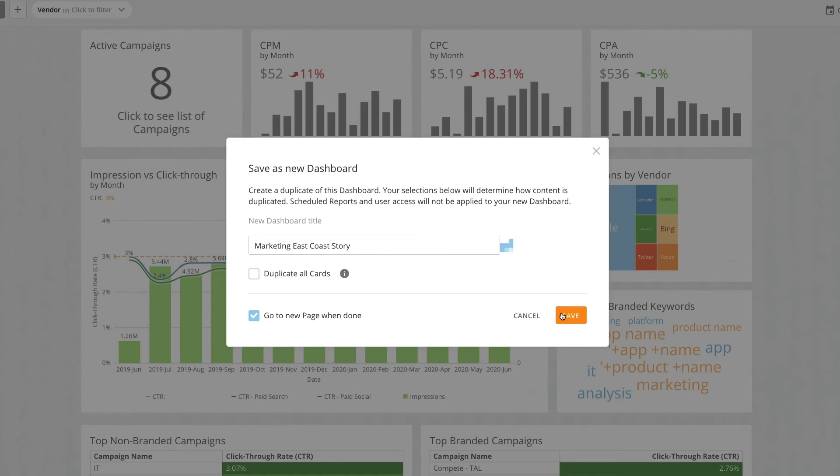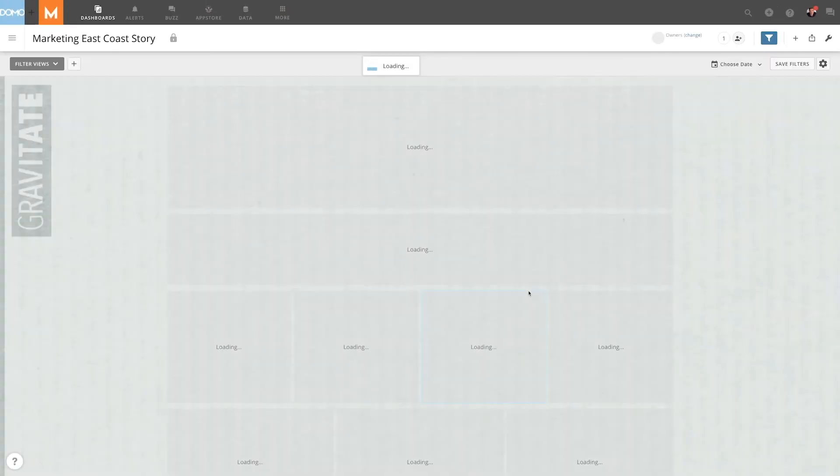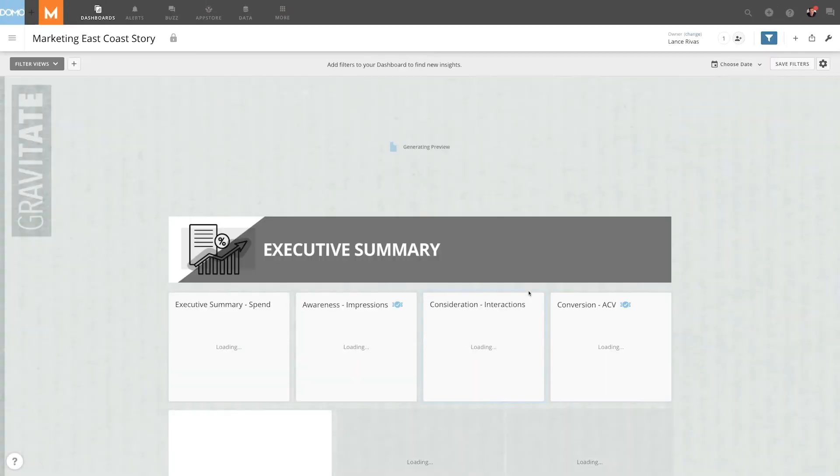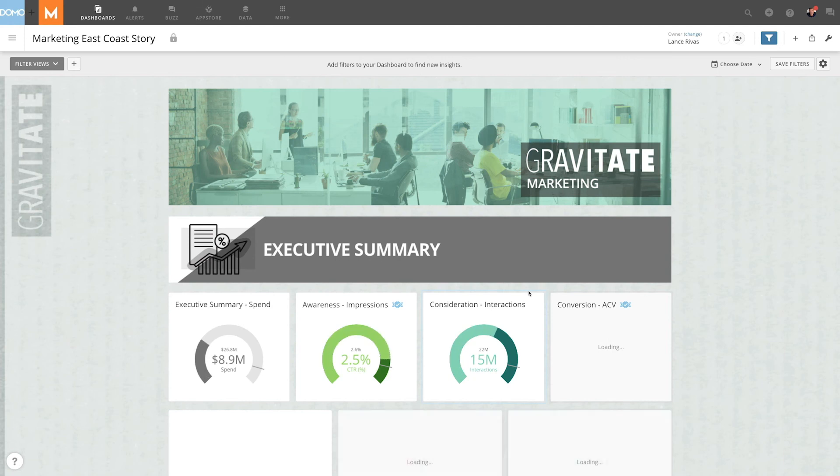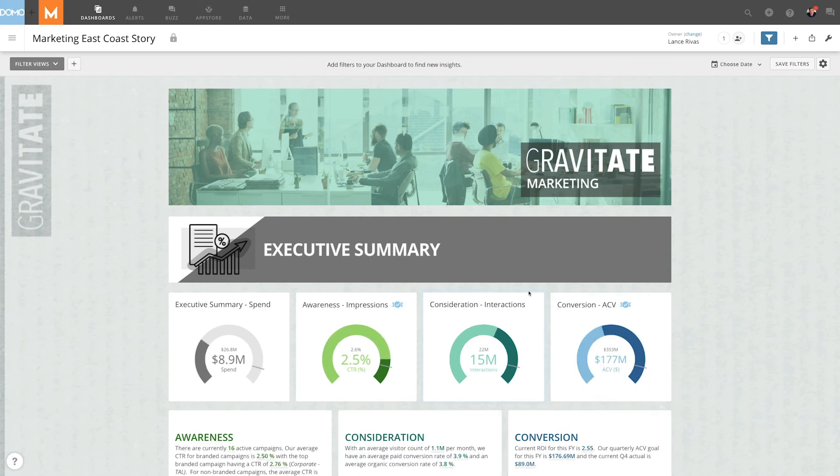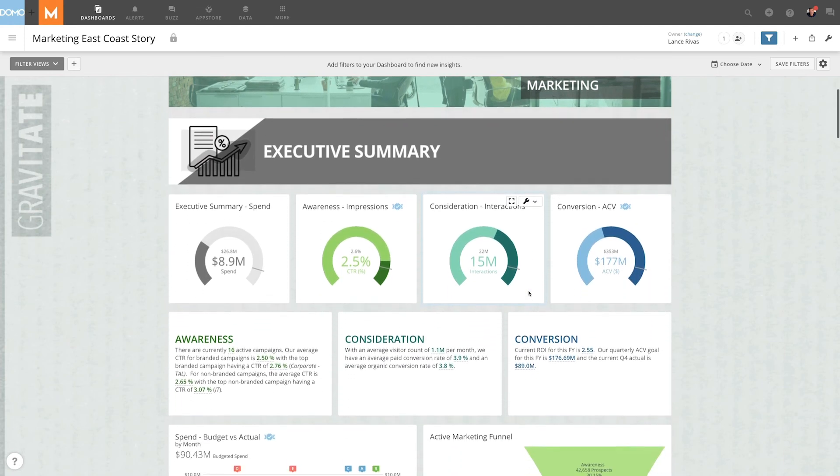Only the cards we have access to will get duplicated or copied, and since this creates a new page, it is no longer shared with any users.